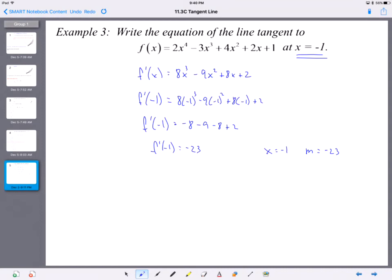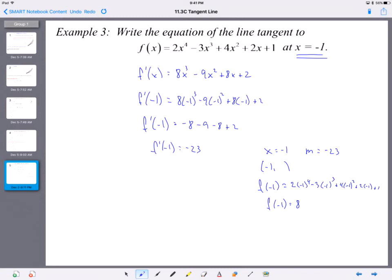To find y, we plug x = −1 into the original function — not the derivative. The derivative helps us find the slope; we plug into the original function to find the y-value. So f(−1) = 2(−1)⁴ − 3(−1)³ + 4(−1)² + 2(−1) + 1. Plugging that in, you get f(−1) = 8. So the output is 8 when the input is −1.